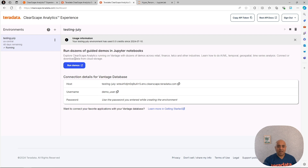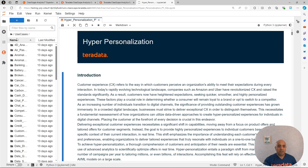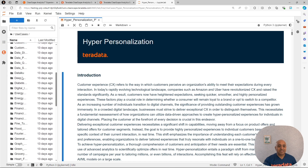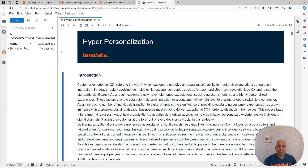Then you can create an environment and run the demos. After you click run demos, you are going to see a Jupyter environment. In the folder use cases, look for hyper-personalization. I have it open already here. And then we can start.